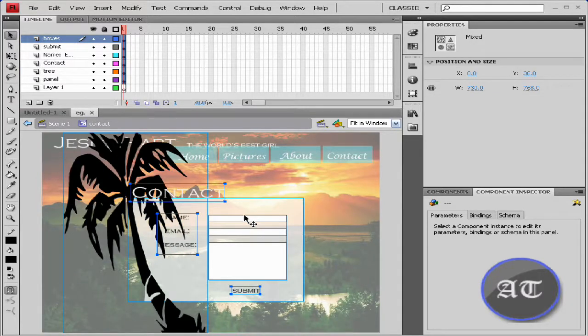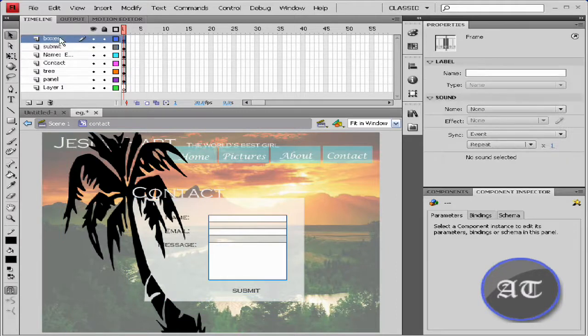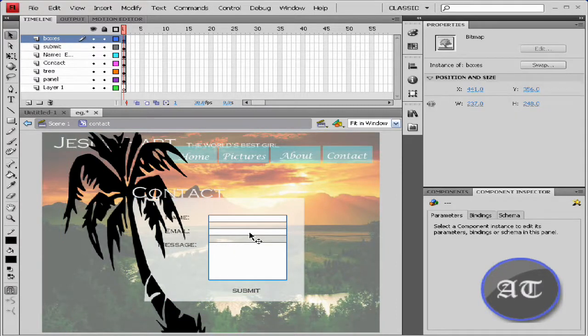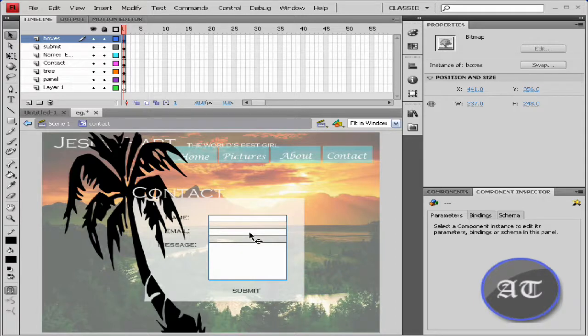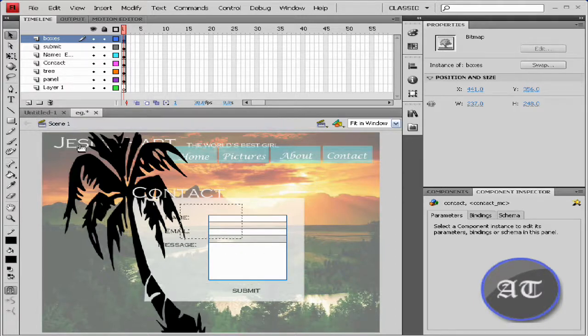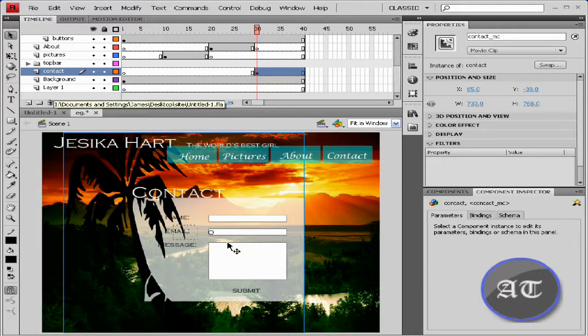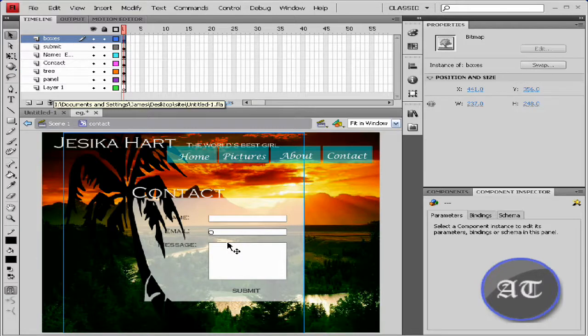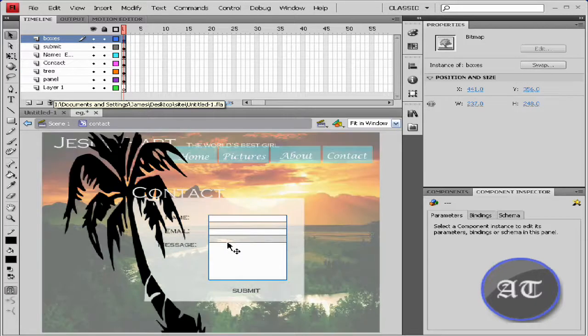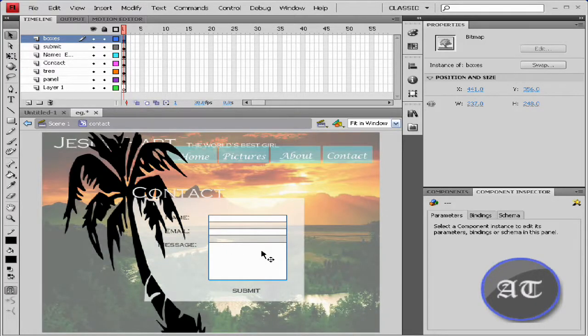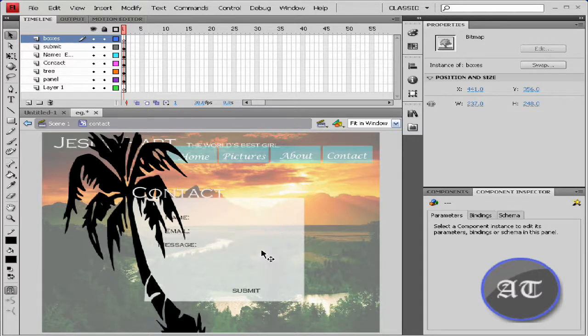Sorry about that, my phone started ringing. Anyways, right now they are just graphic boxes. You would like to come to your contact page, enter the movie clip, select the boxes and completely delete them.